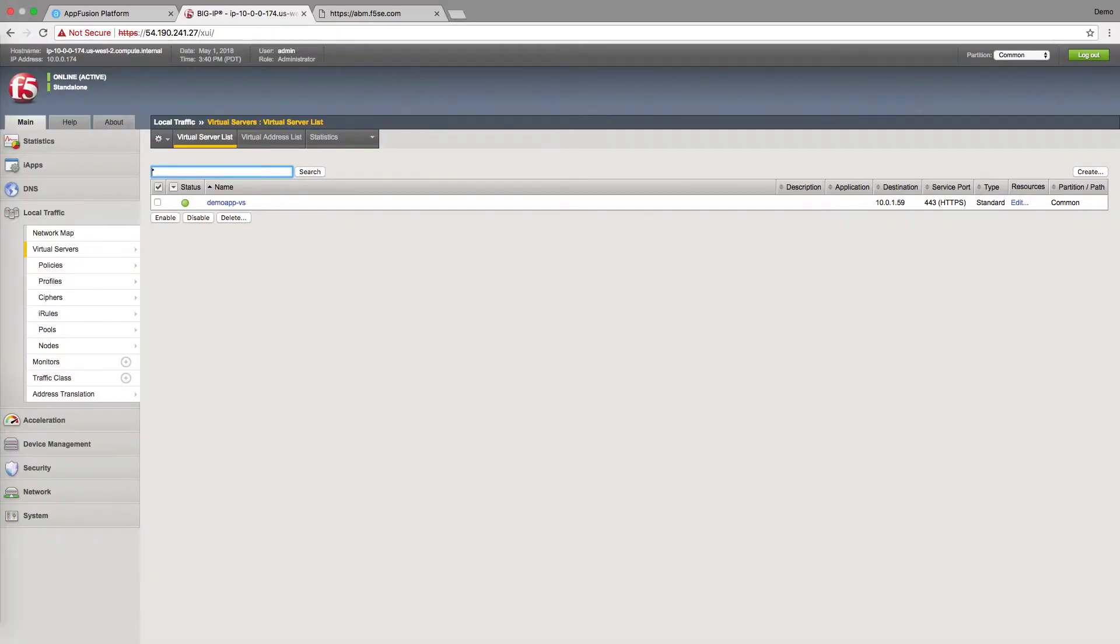Hello, thanks for joining me today. We're going to talk about the anti-bot mobile SDK on F5's advanced web application firewall.